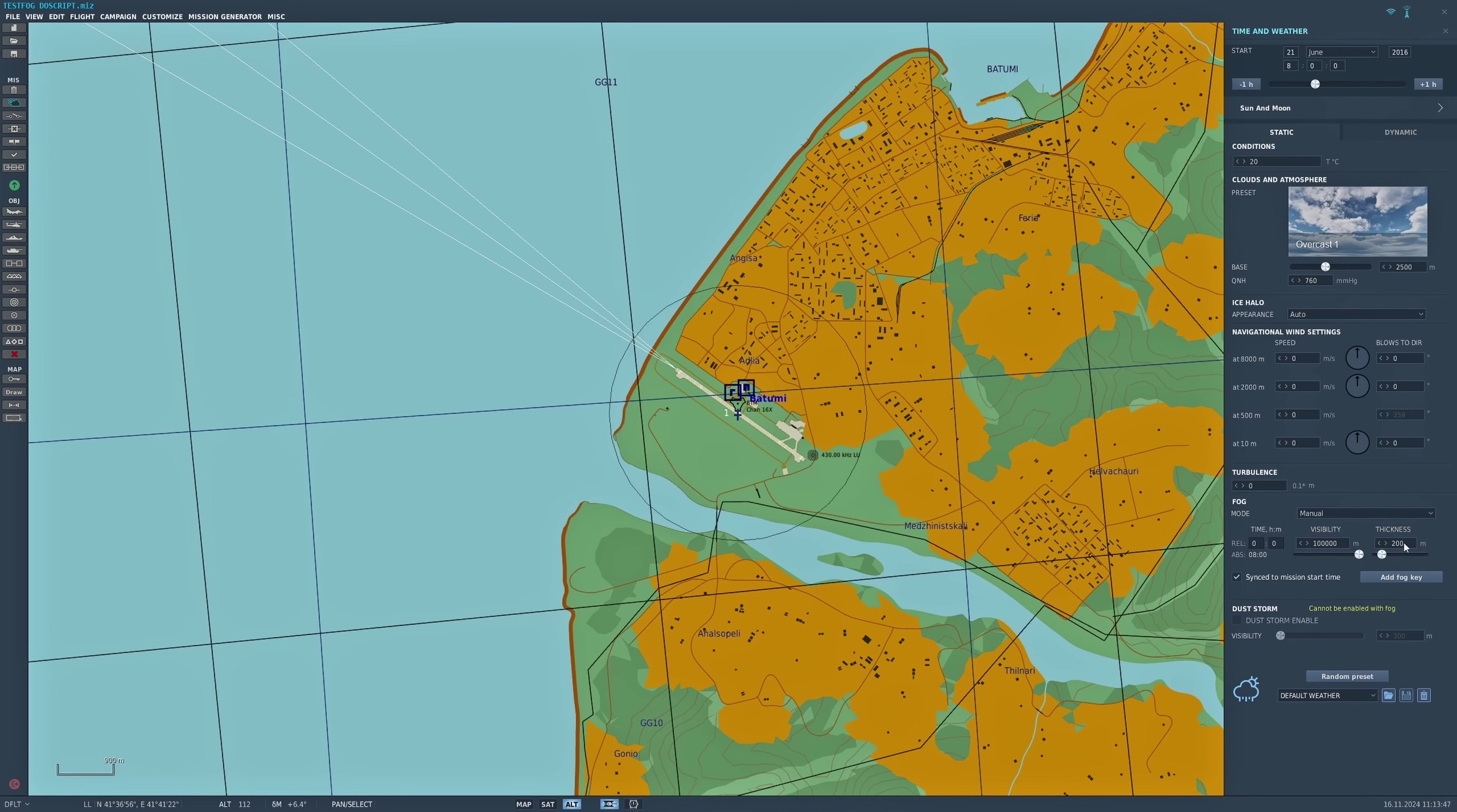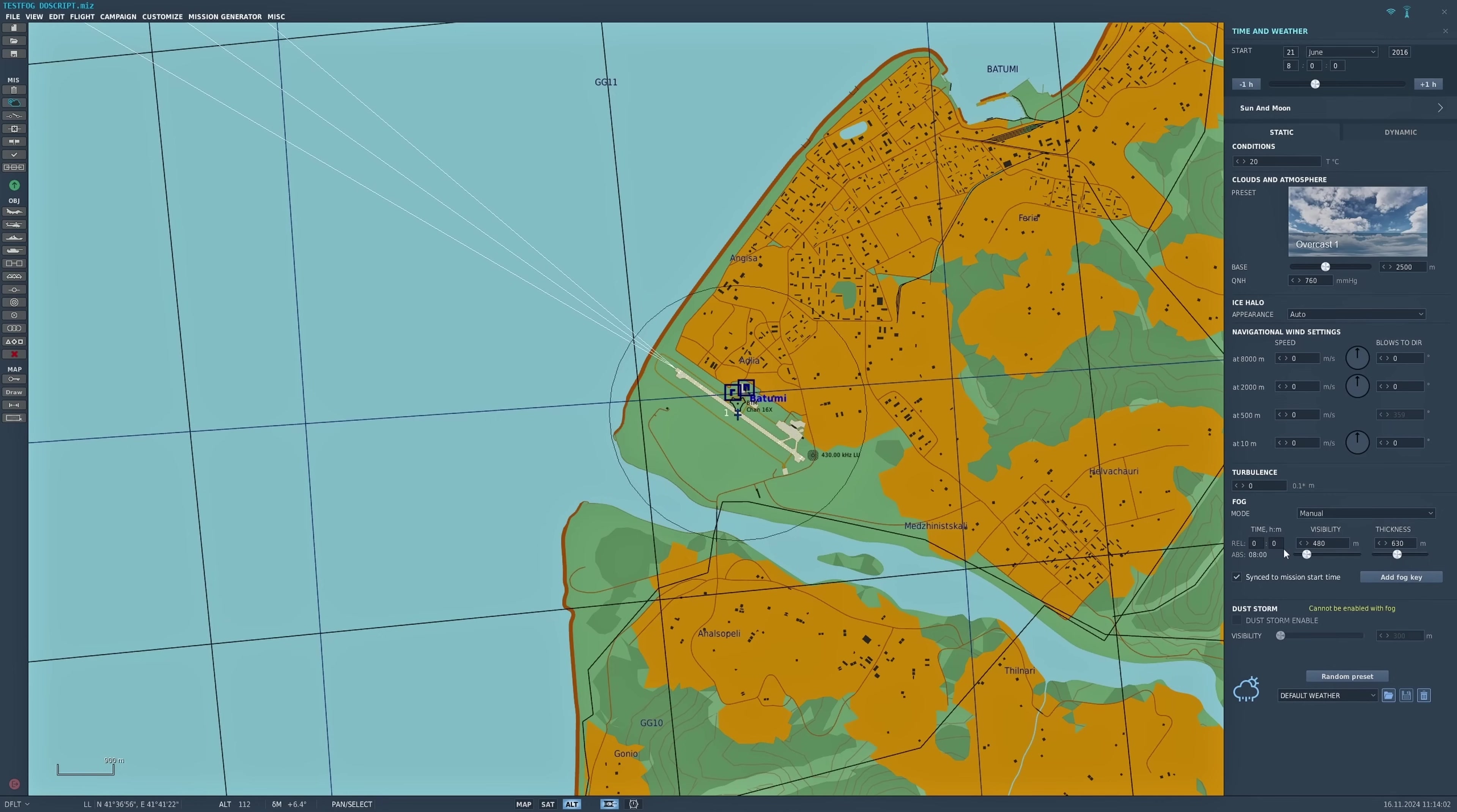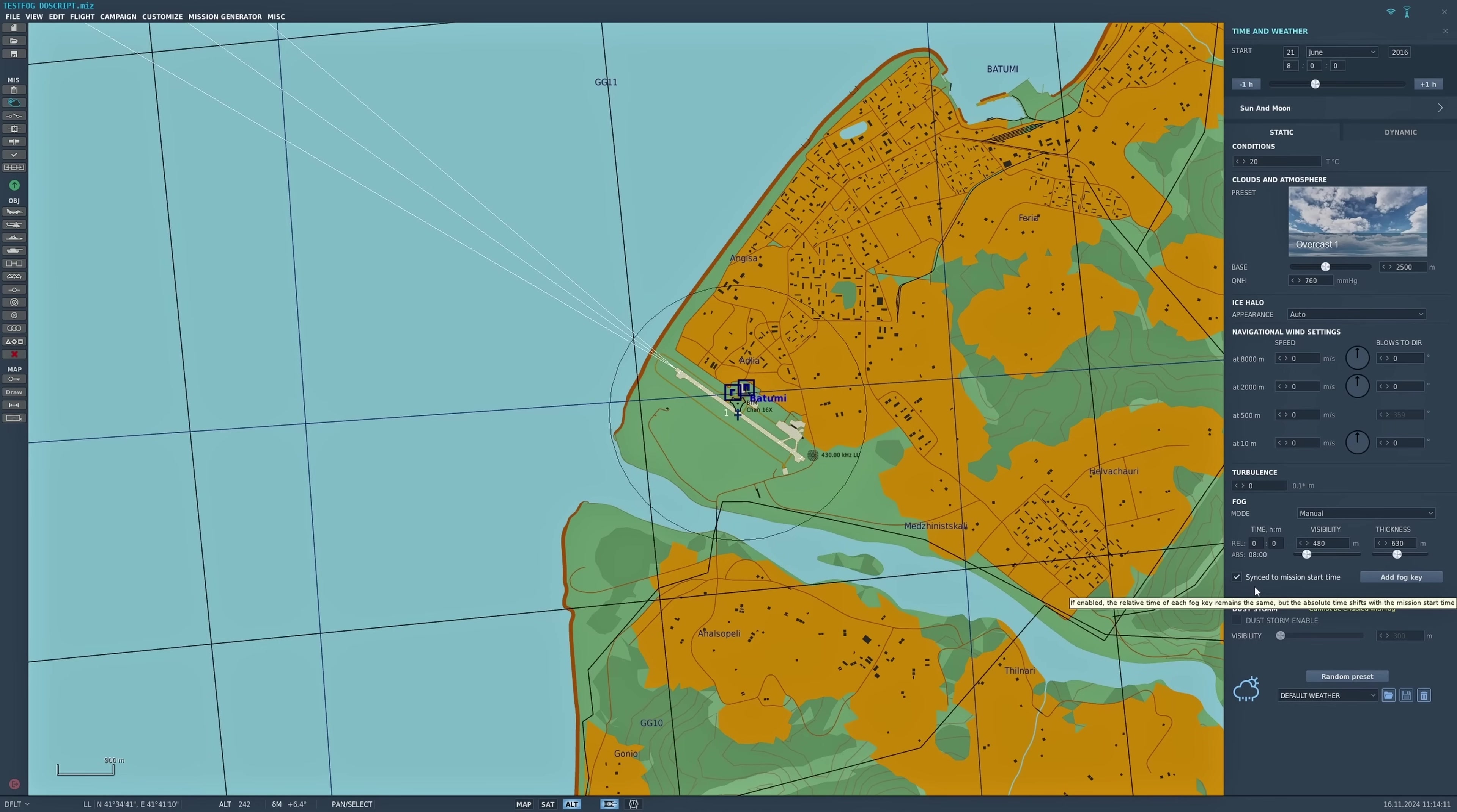I'm going to set that quite low: visibility at 400 and a thickness of around 630. That's the first bit set up. You can then check that it's synced at mission start time, so that fog level that you set there appears when the mission starts.